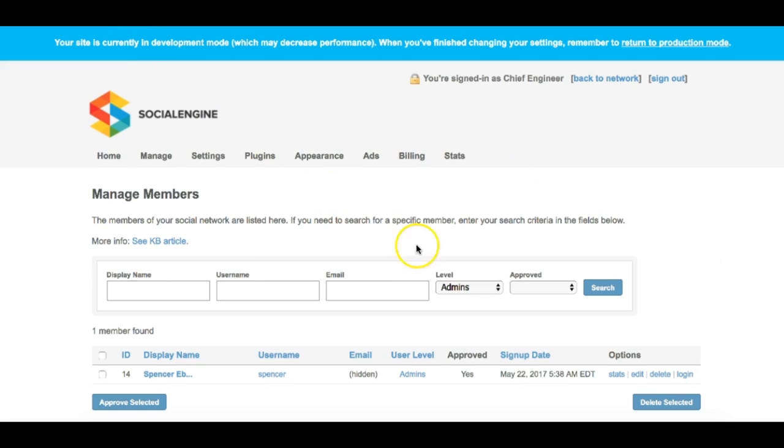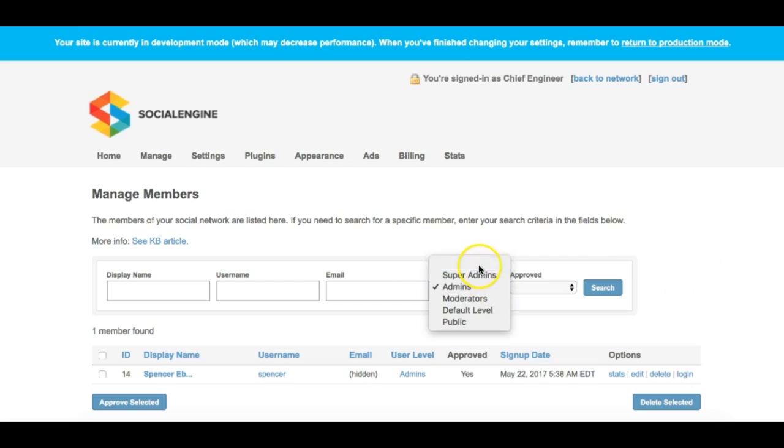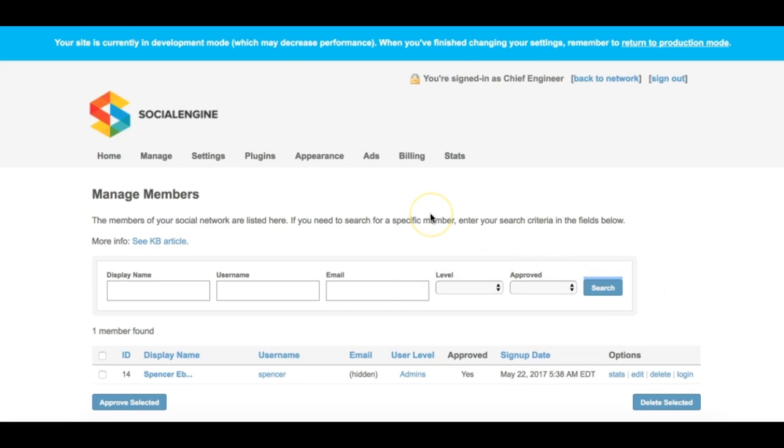Clicking on the table heading links, such as ID, display name, etc., will sort the users by that column.